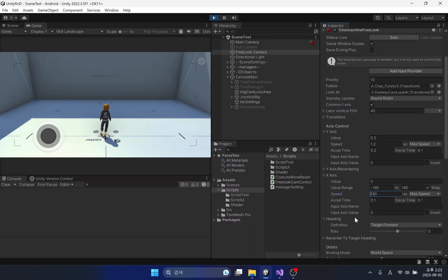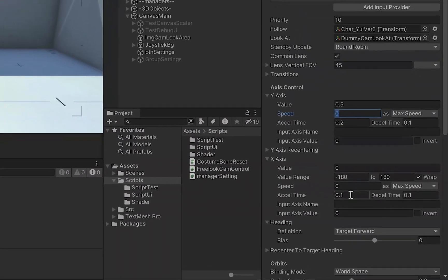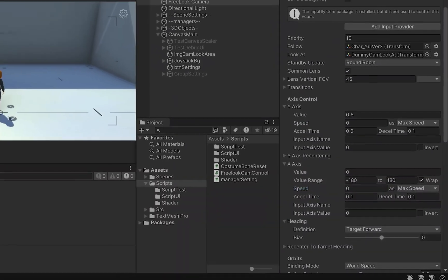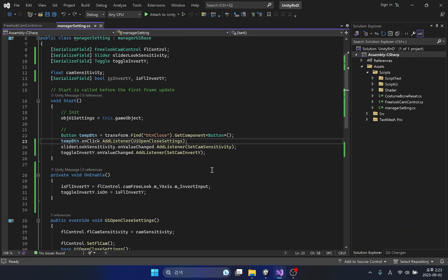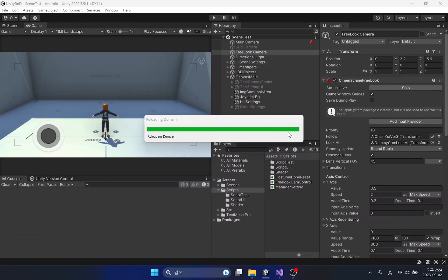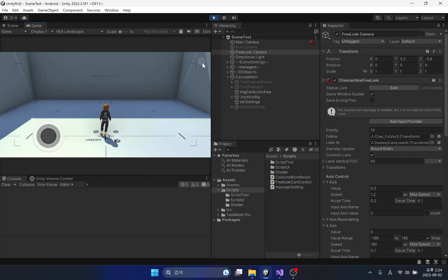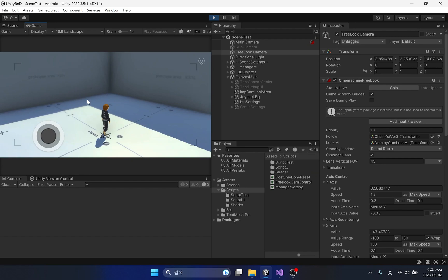After activating the setting UI and closing it without any settings, the speed of each axis of the camera changed to 0. In the start method, I will add code that applies the current value of the slider UI to a variable. It is confirmed that the camera rotation works well even if the setting UI is closed without any settings.